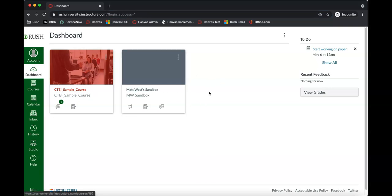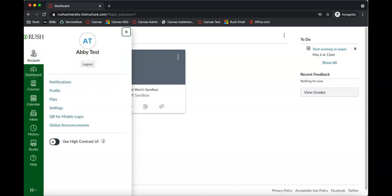This should show any courses that you are enrolled in. If you are looking for your courses before the course start date, they probably won't show up yet until the actual course start date. Take a look around, get to know some things in here. I recommend looking under the account button here — a couple things I want to show you.